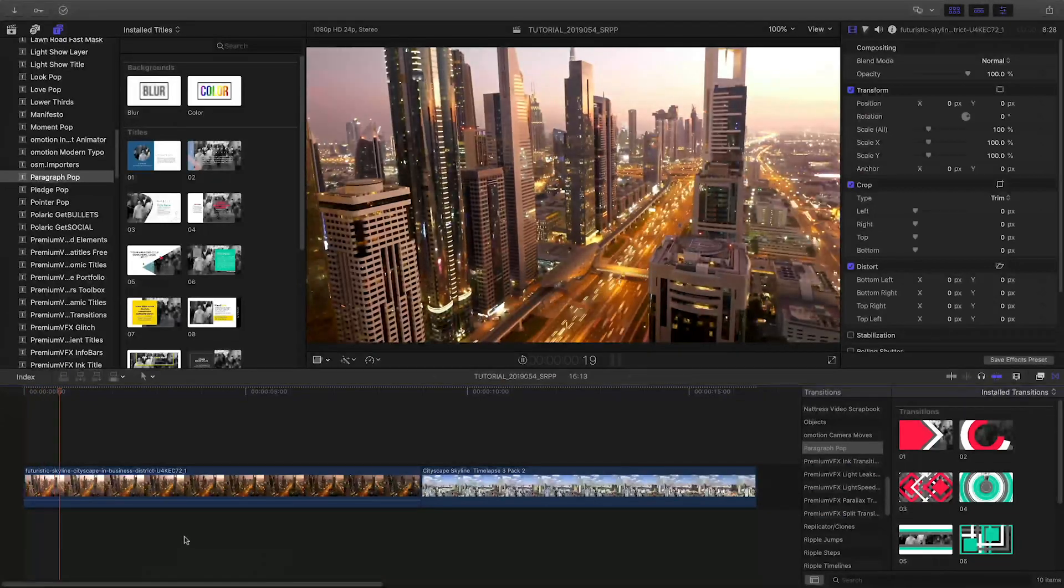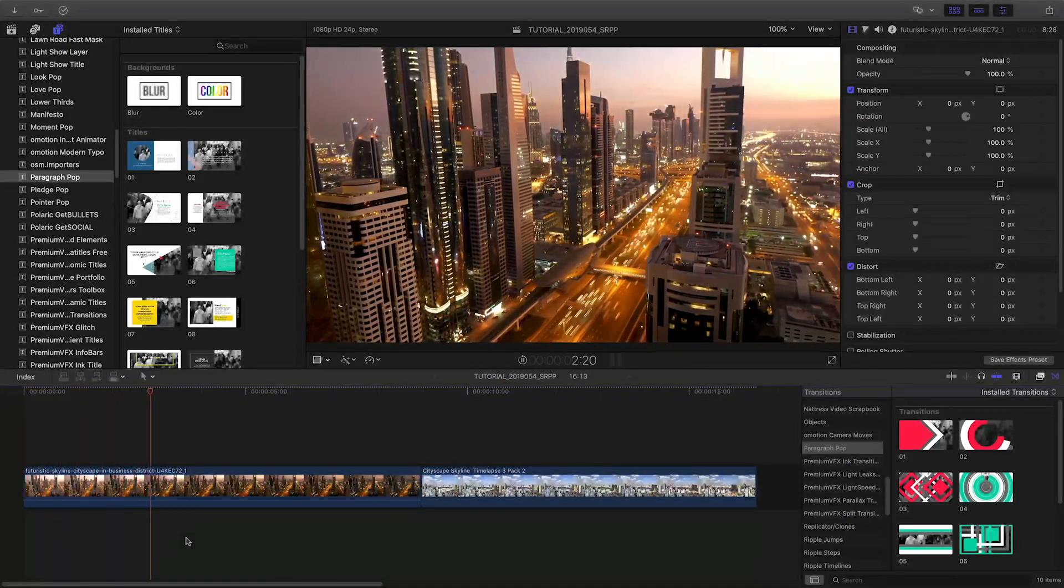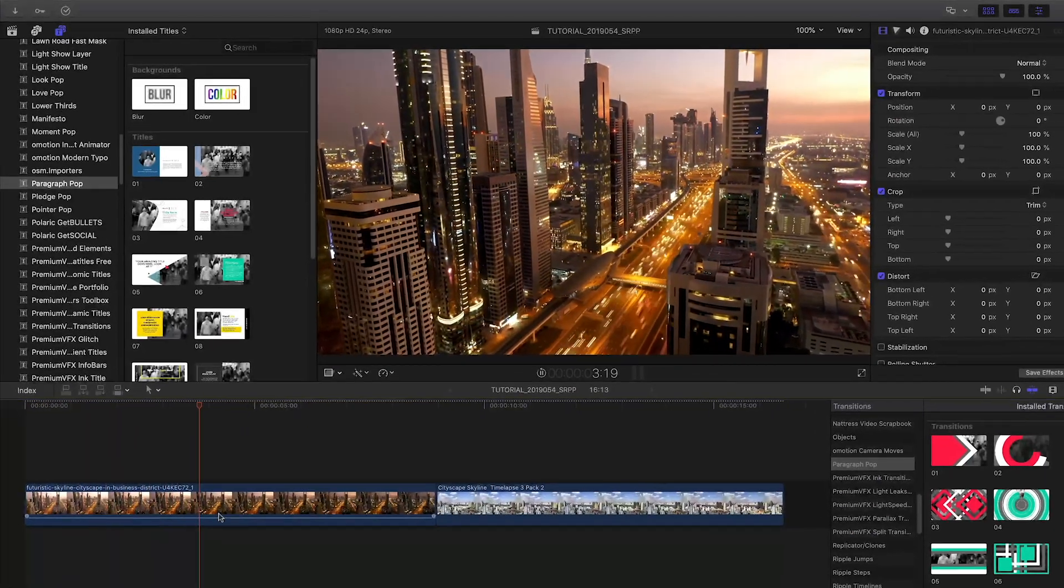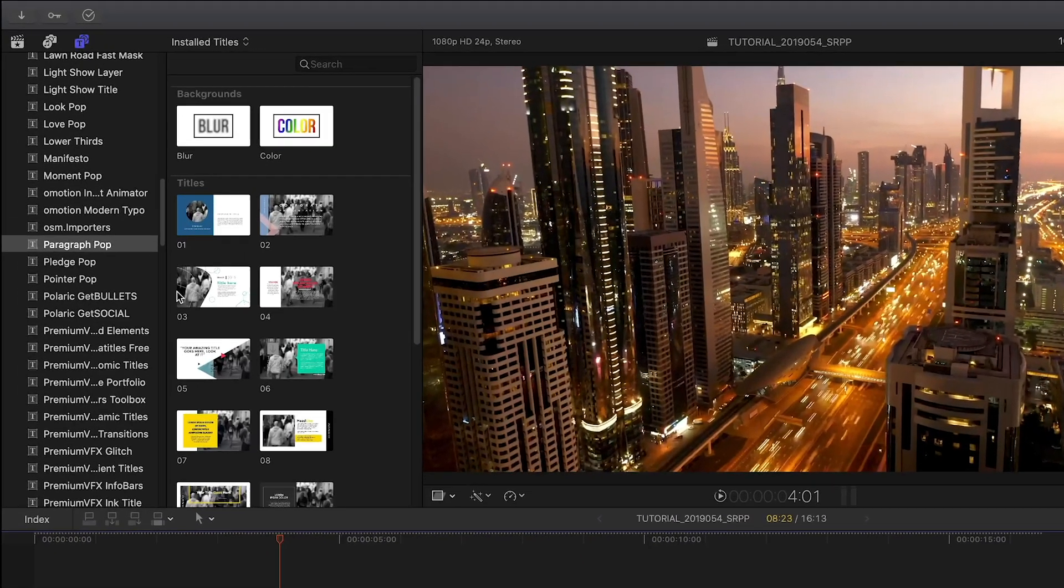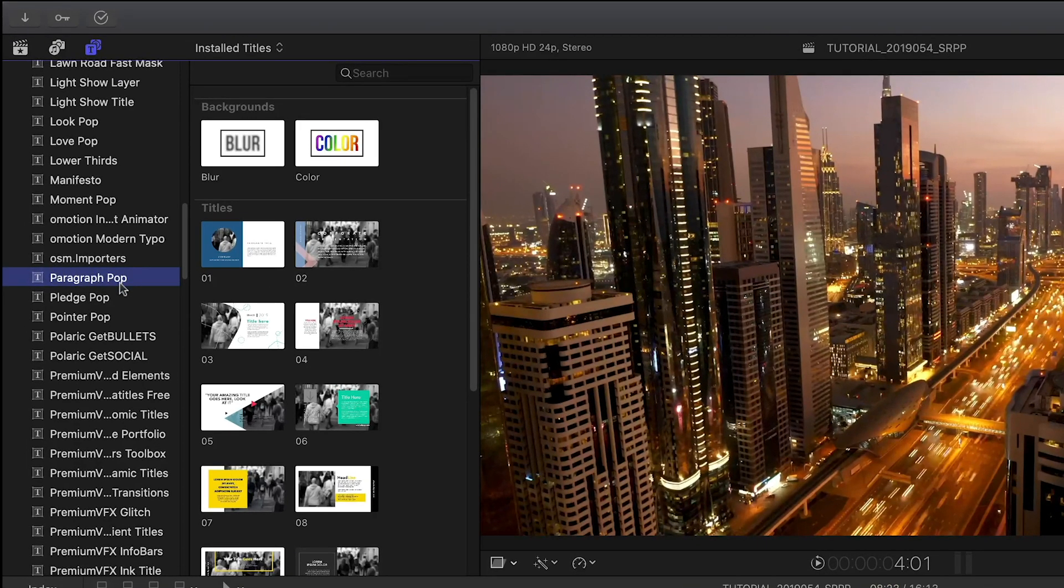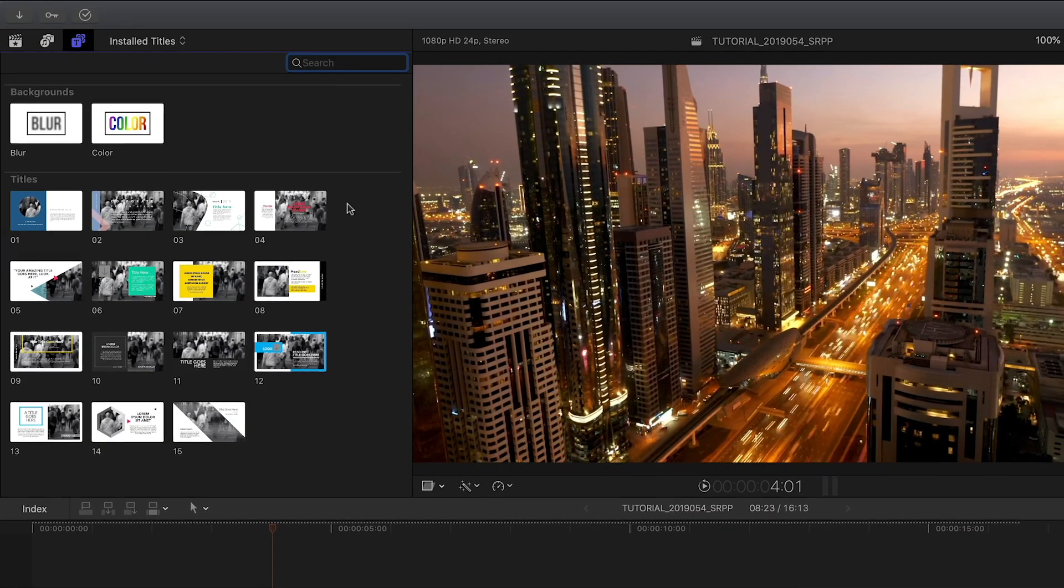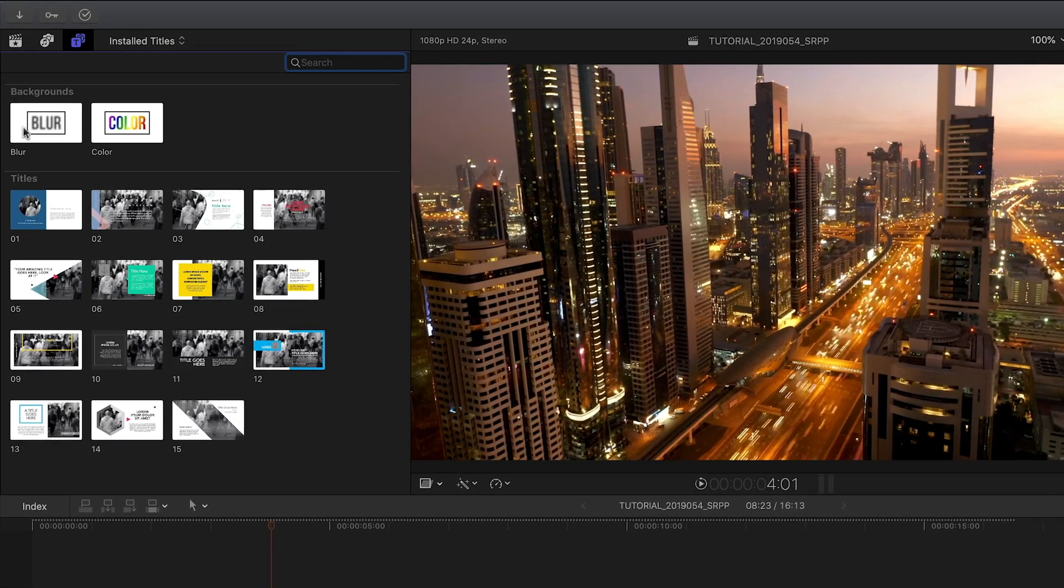Paragraph Pop was created exclusively for Final Cut Pro X. You can find it in the titles browser under Paragraph Pop. There are 15 templates and some helper backgrounds.